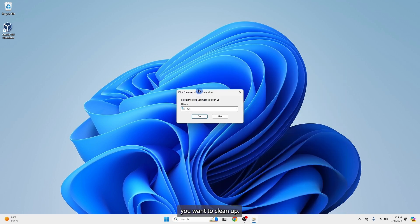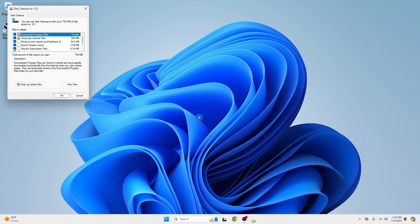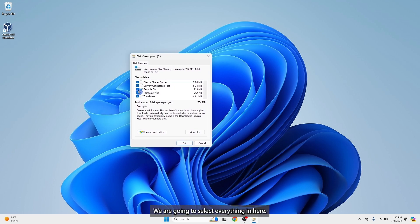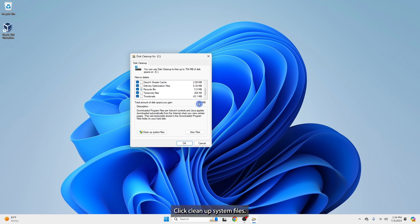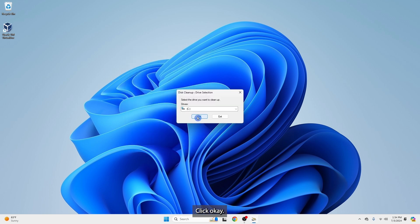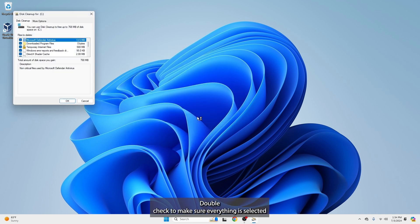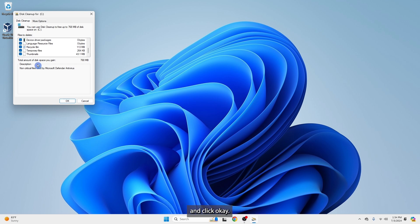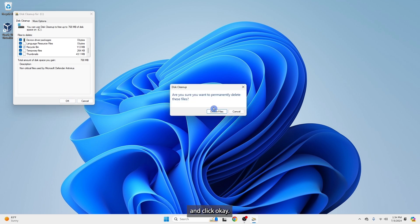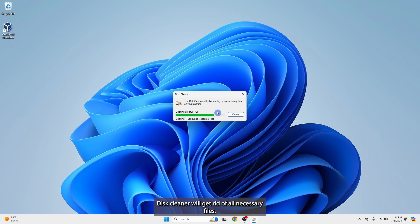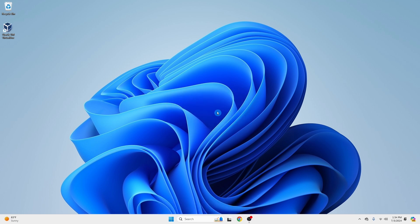Select the drive you want to clean up. We are going to select everything in here. This is the disk space we will gain after the cleanup. Click Clean up system files. Click OK. Double check to make sure everything is selected and click OK. Disk Cleanup will get rid of all unnecessary files.